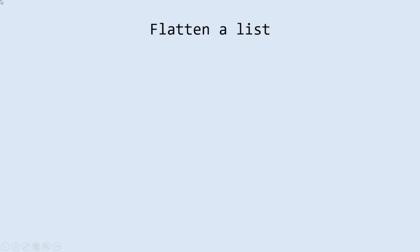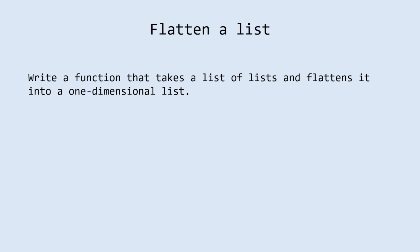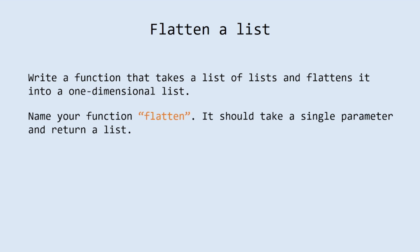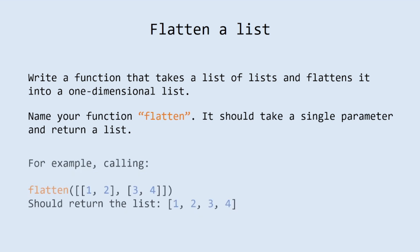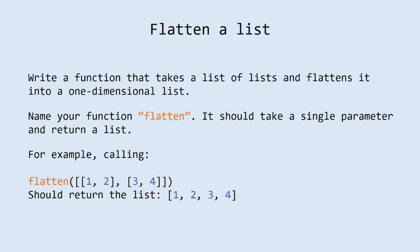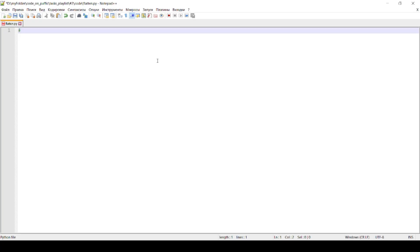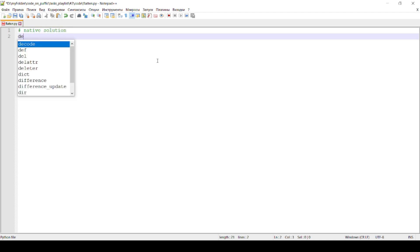The last challenge for today is called flatten a list. Write a function that takes a list of lists and flattens it into a one-dimensional list. Name your function flatten — it should take a single parameter and return a list. For example, calling flatten with two nested lists [1, 2] and [3, 4] should return the chained list [1, 2, 3, 4]. This issue can be solved at least in two ways. The first one is native, with for loops.